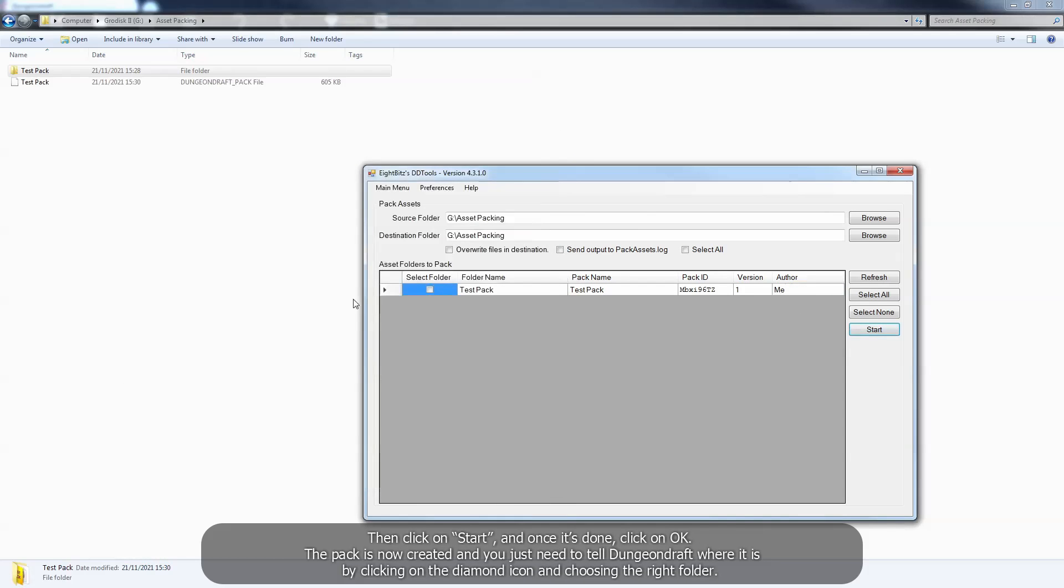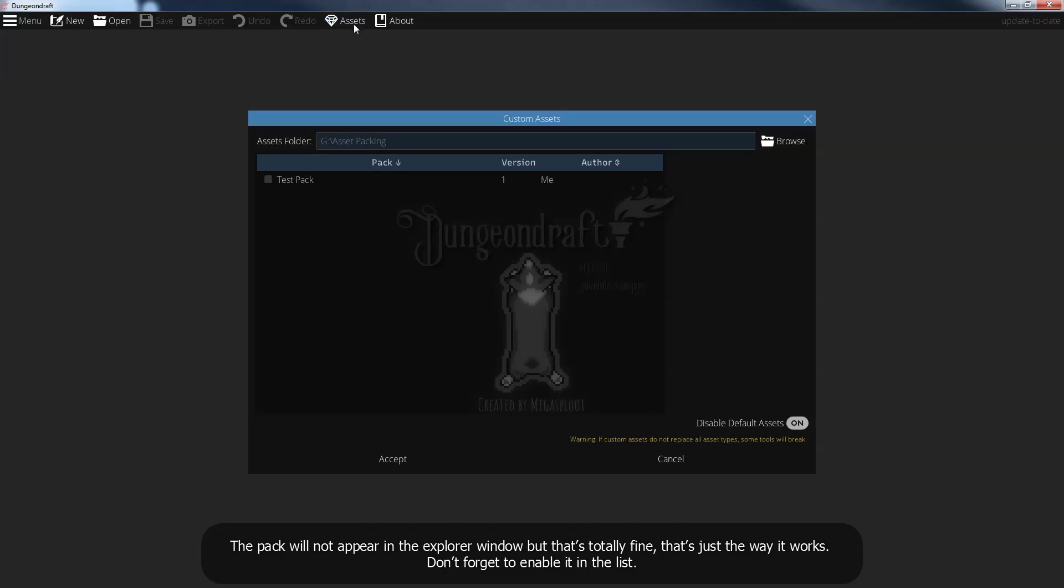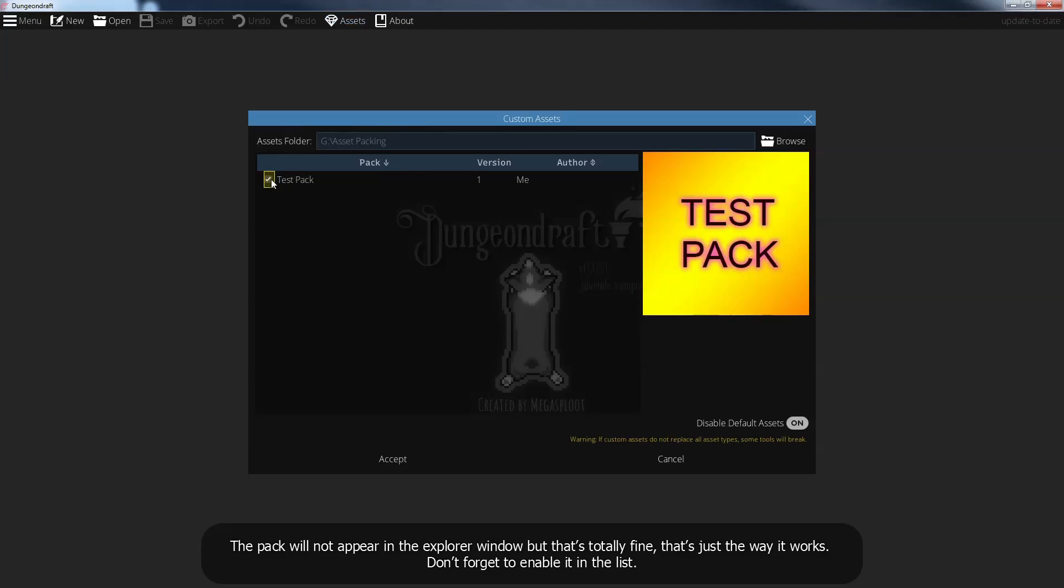The pack is now created, and you just need to tell DungeonDraft where it is by clicking on the diamond icon and choosing the right folder. The pack will not appear in the explorer window, but that's totally fine. That's just the way it works. Don't forget to enable it in the list.